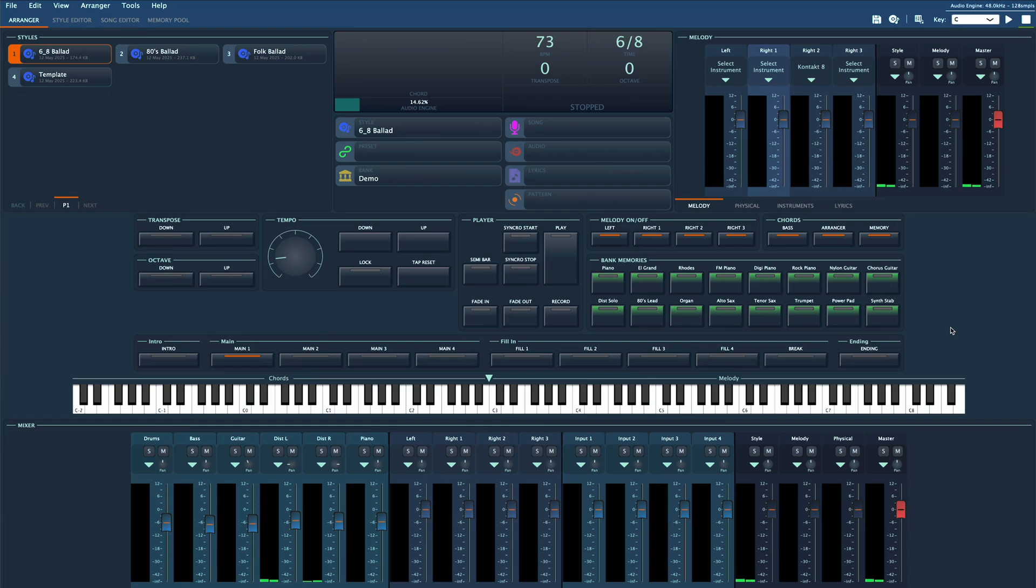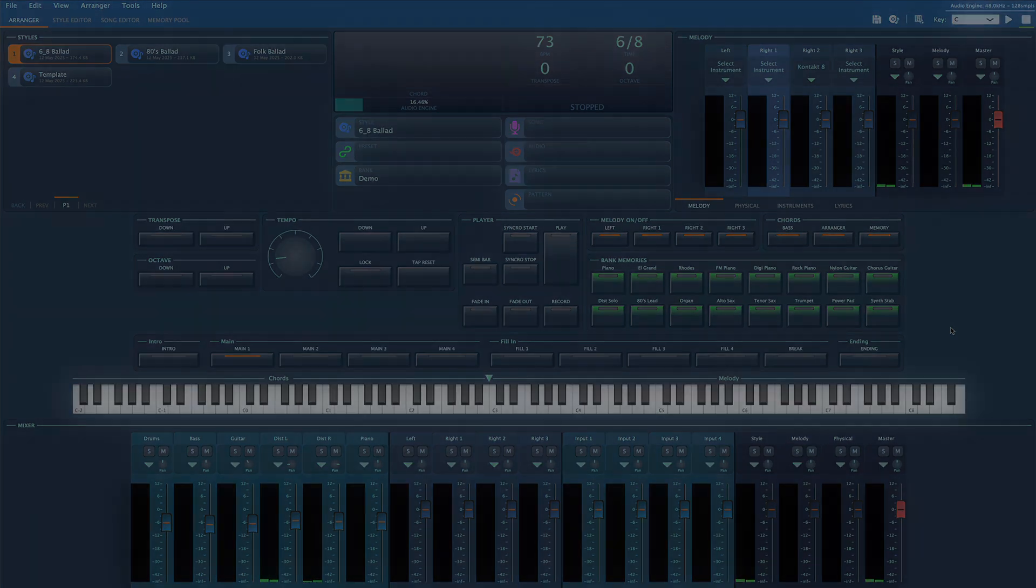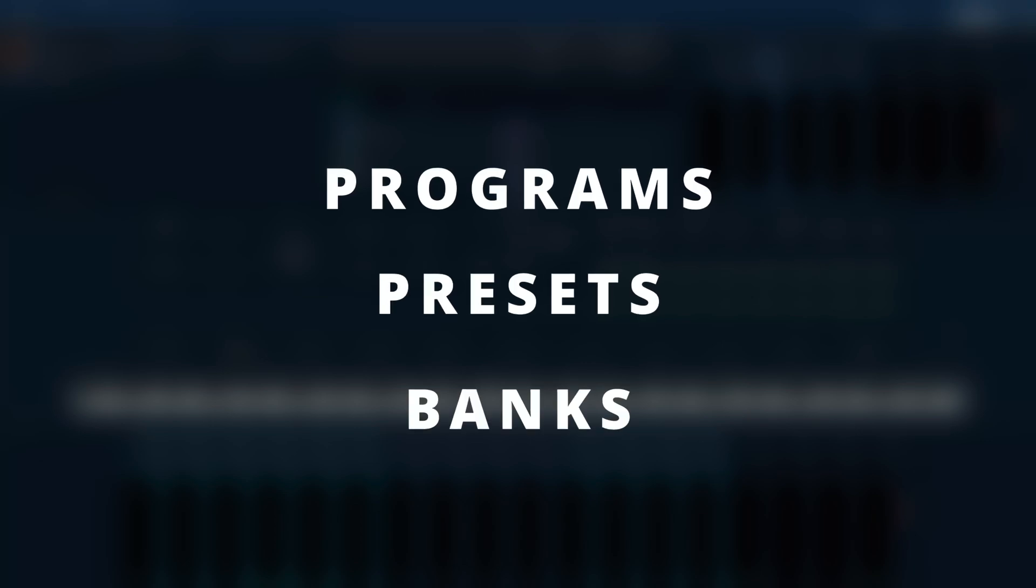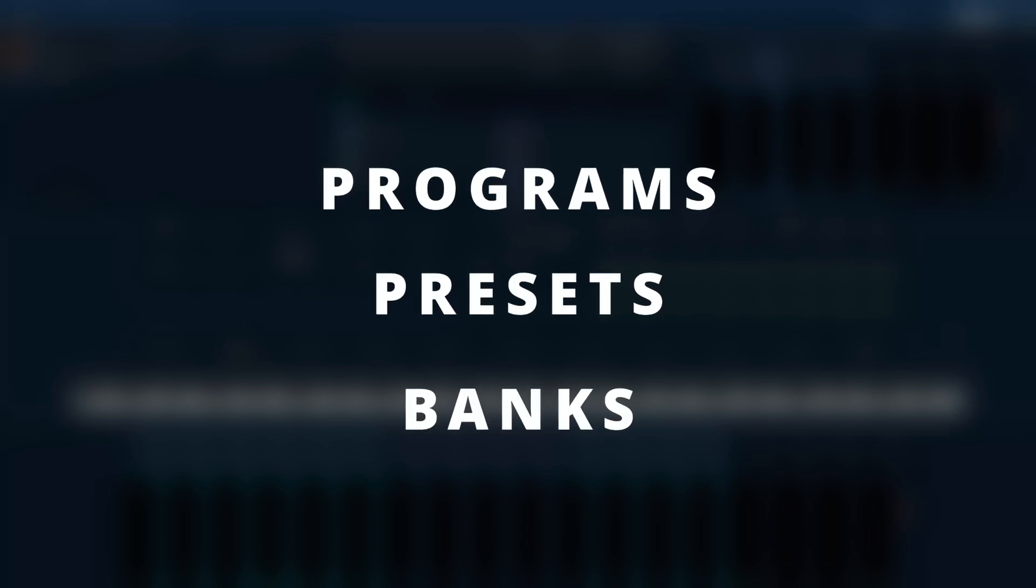Hi and welcome to another Gigled tutorial. In this video I'll walk you through everything you need to know about programs, presets and banks in Gigled.